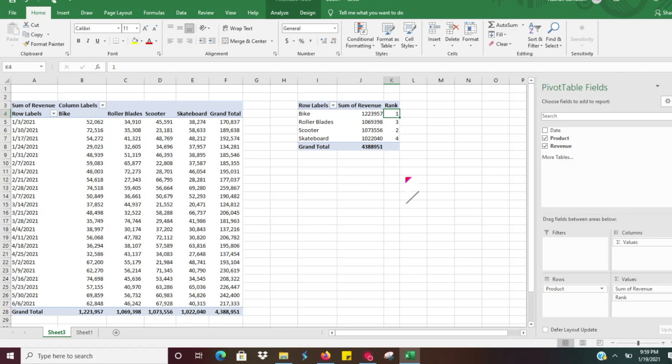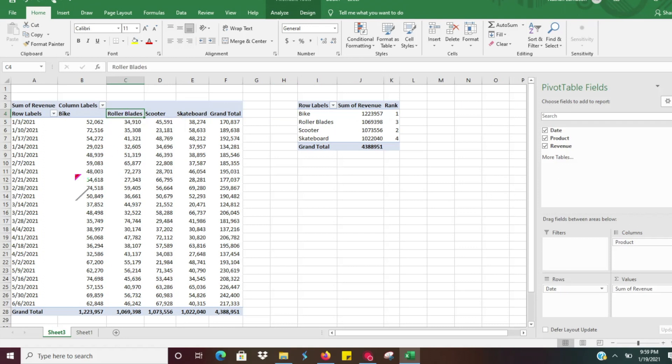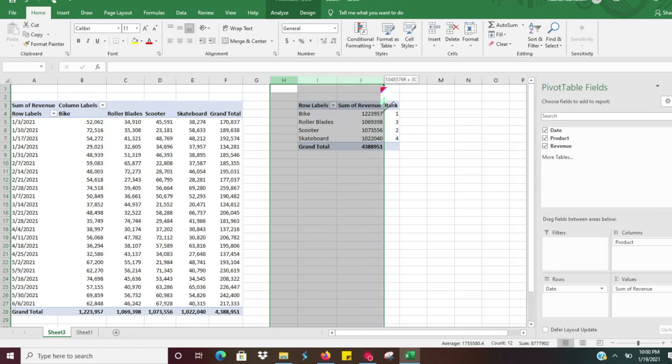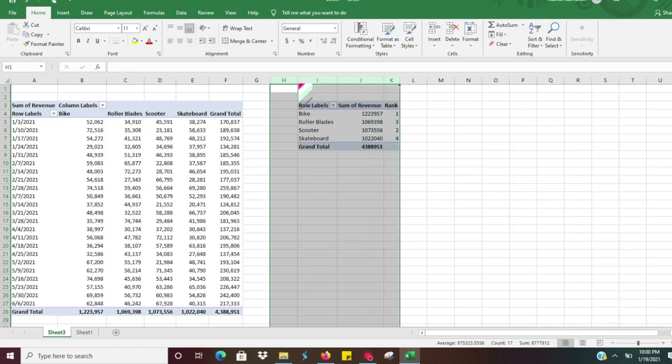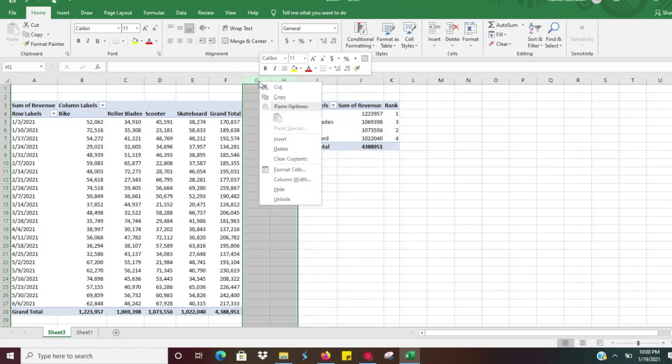So let's say though we wanted to look at rank by week by different products. We'll just go ahead and to do this we're going to insert a couple more rows here because there will be some overlap if we do this.